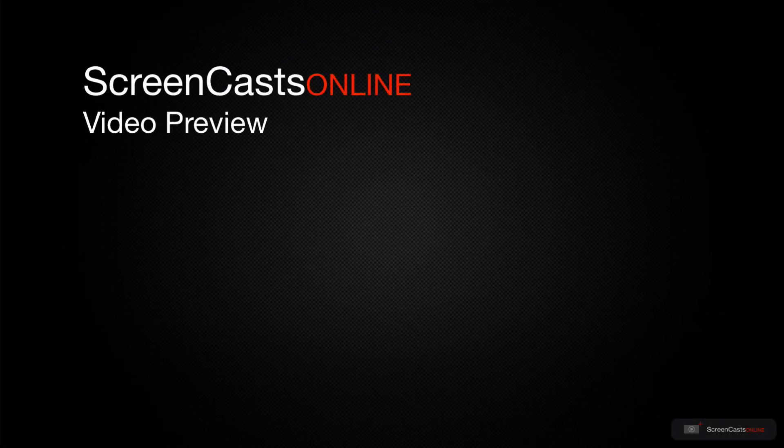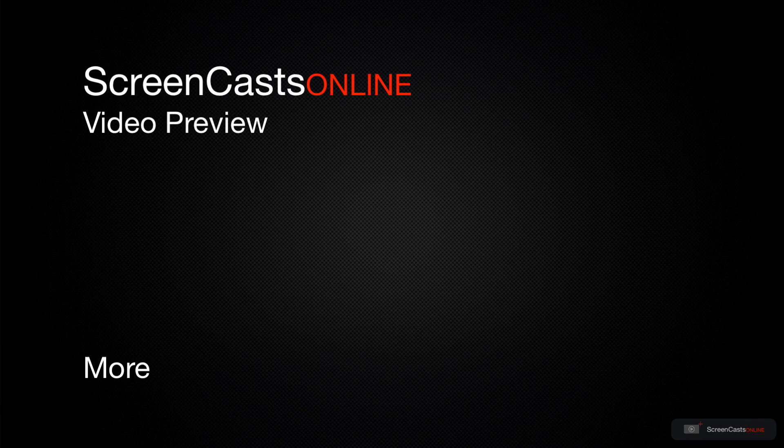That's just a quick preview of one of this week's Apple-related tutorials from ScreenCastsOnline.